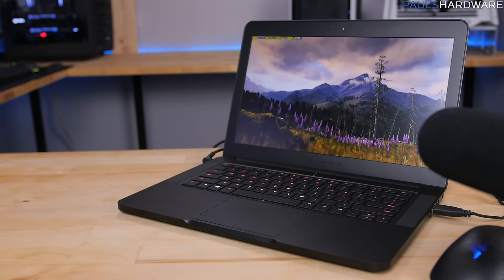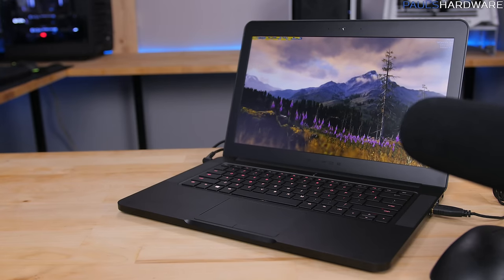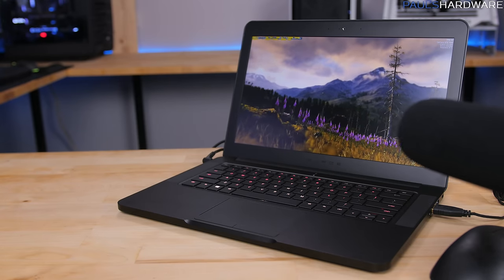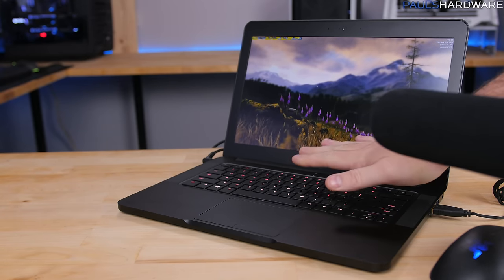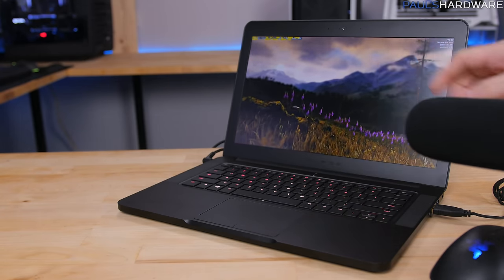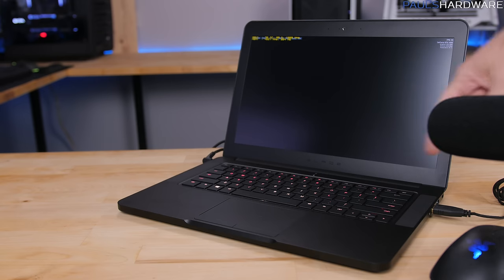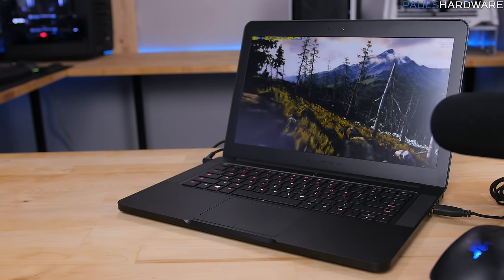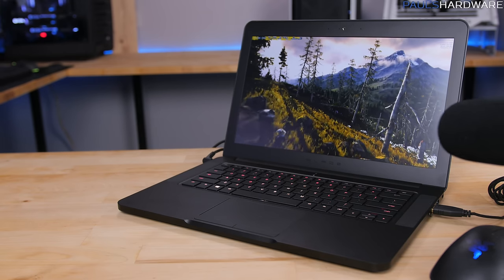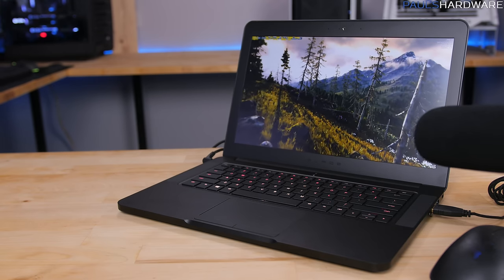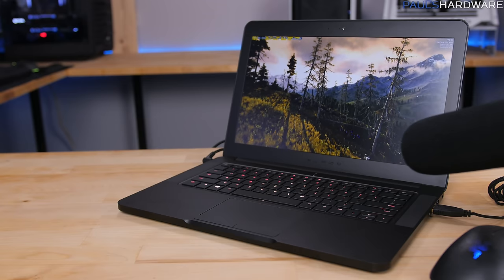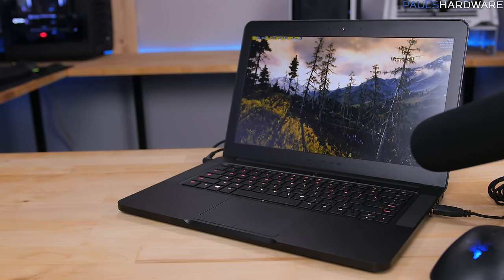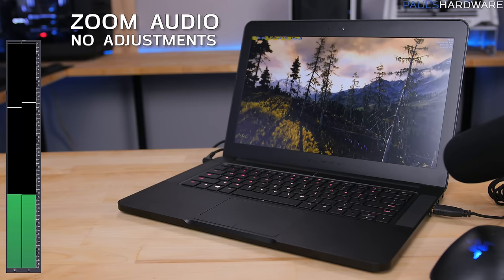But let's load up Unigine Valley and let things warm up, and then we'll see how we fare. So now I've been running Unigine Valley for a good 10 to 15 minutes. Everything has warmed up, and the fans are now spinning at pretty much full speed, which is pretty much what they're going to do when you game with this system for any extended period of time. So let's give a listen.